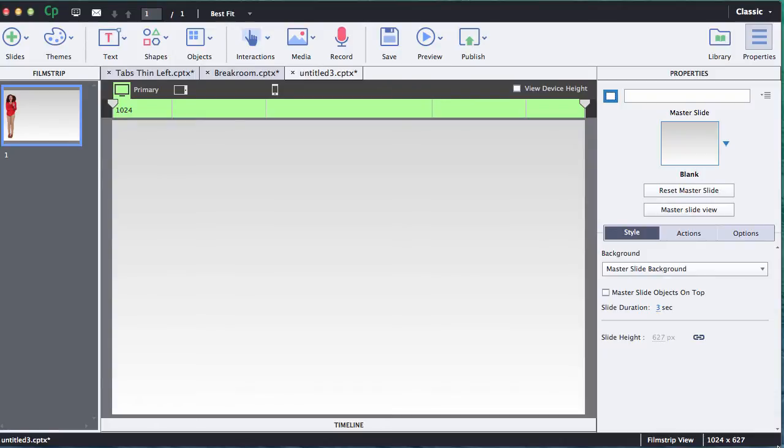First thing I want to show you is how to add a shape and have that shape stay in the same kind of spot throughout all the different views, and then maybe in the mobile view I'll show you how to actually remove it completely from the project.